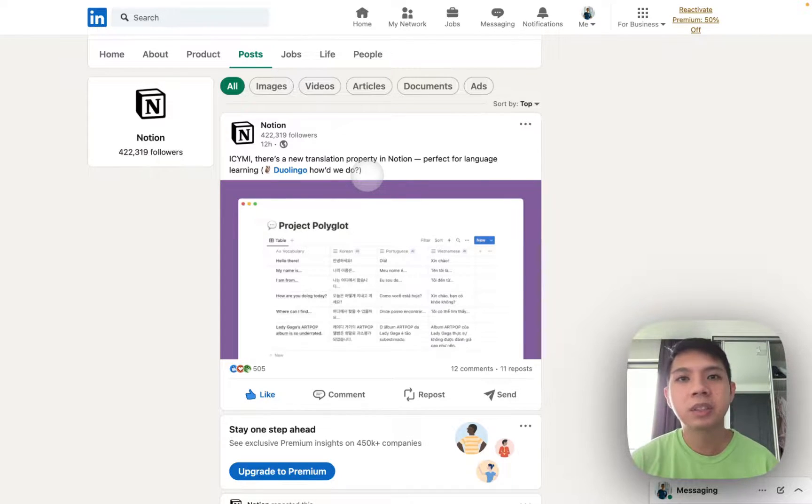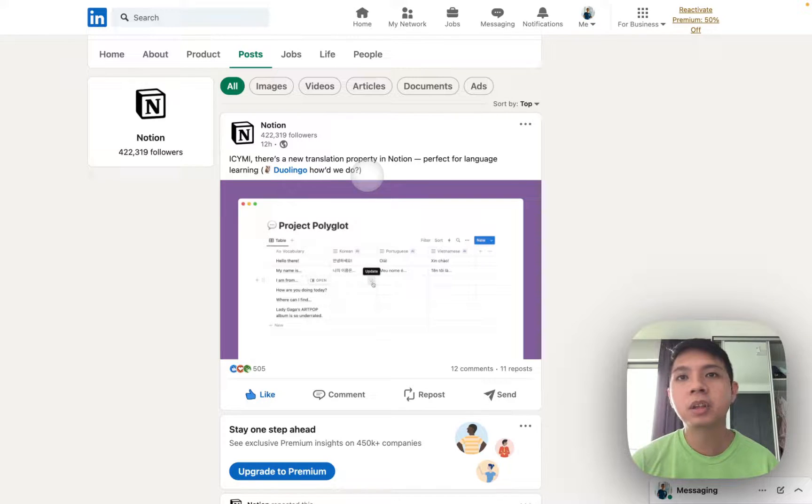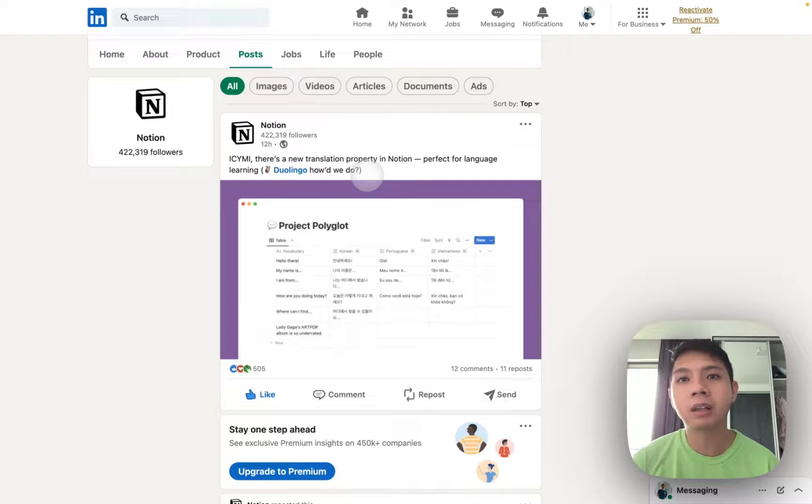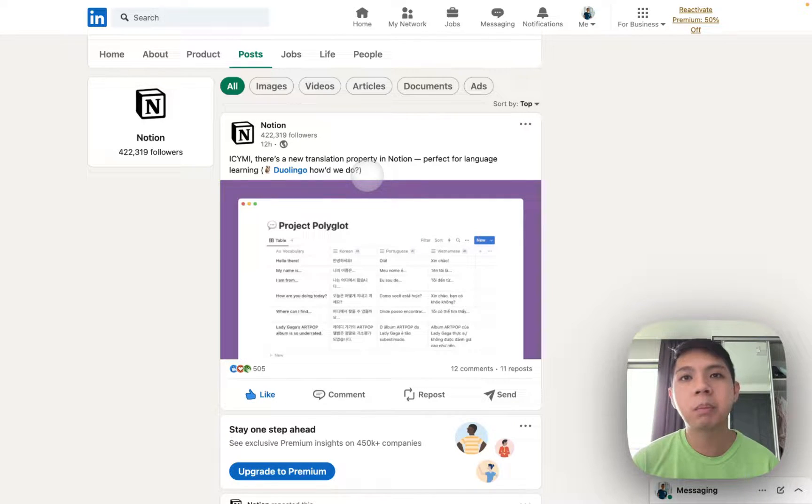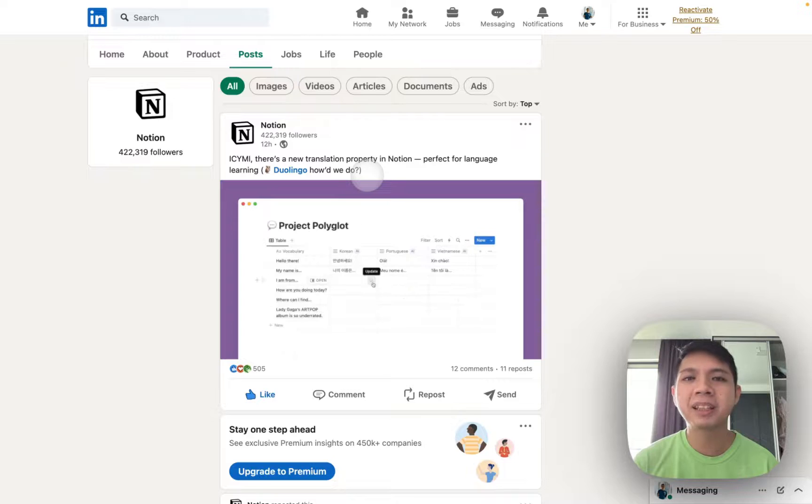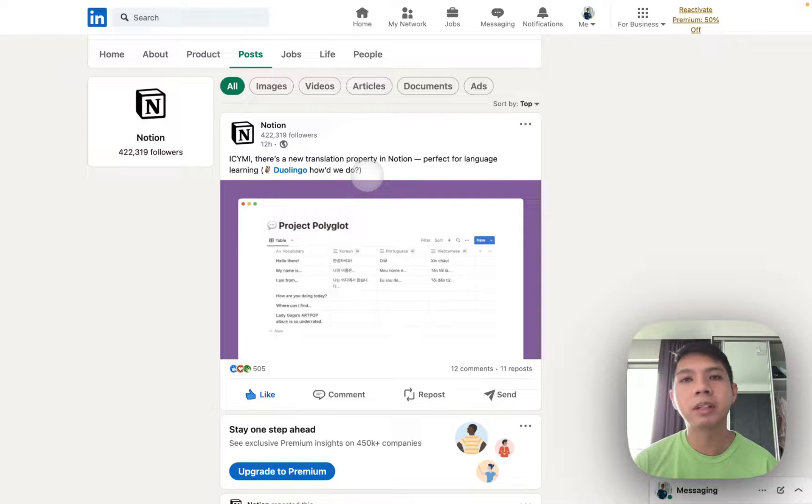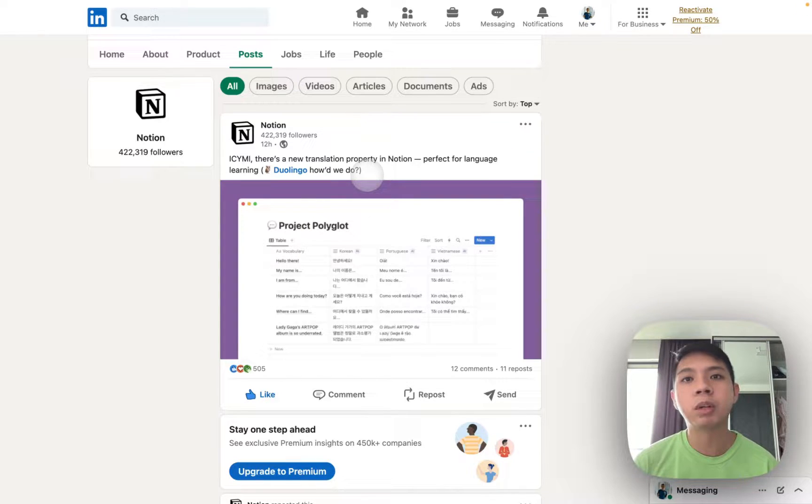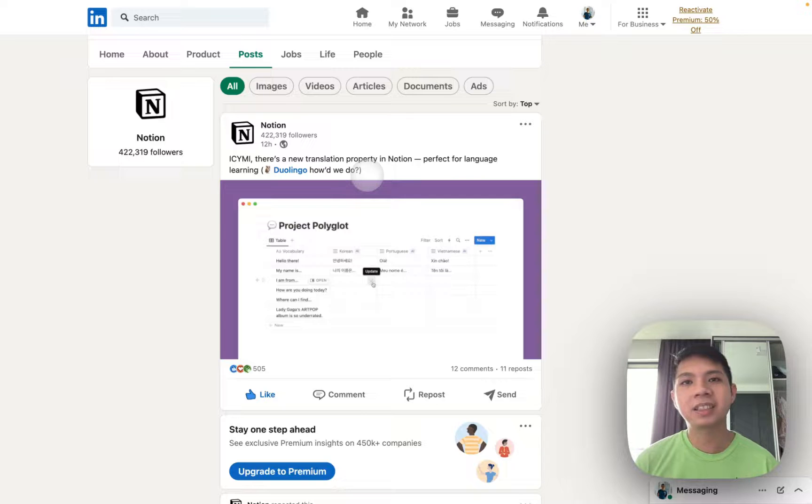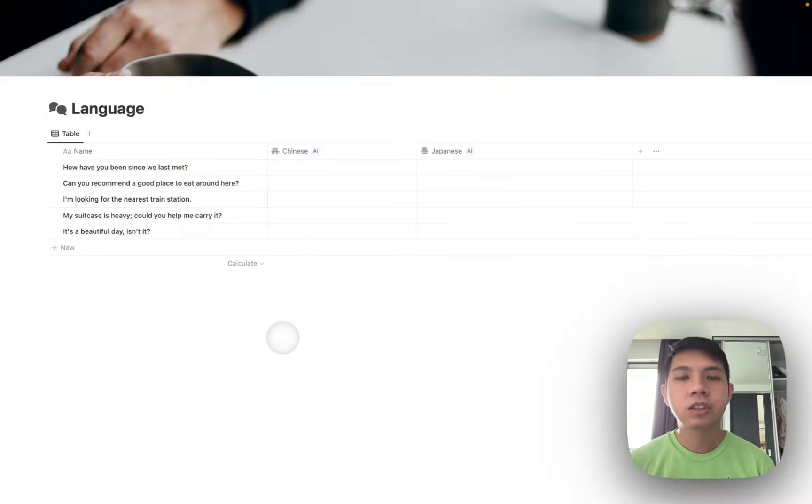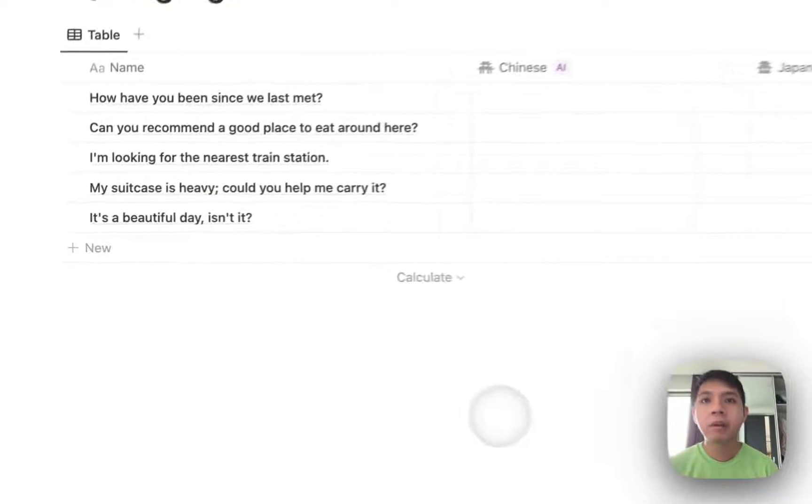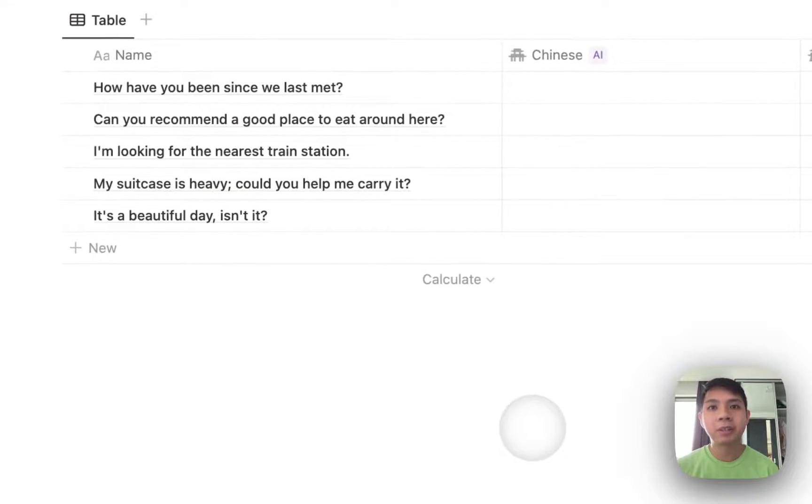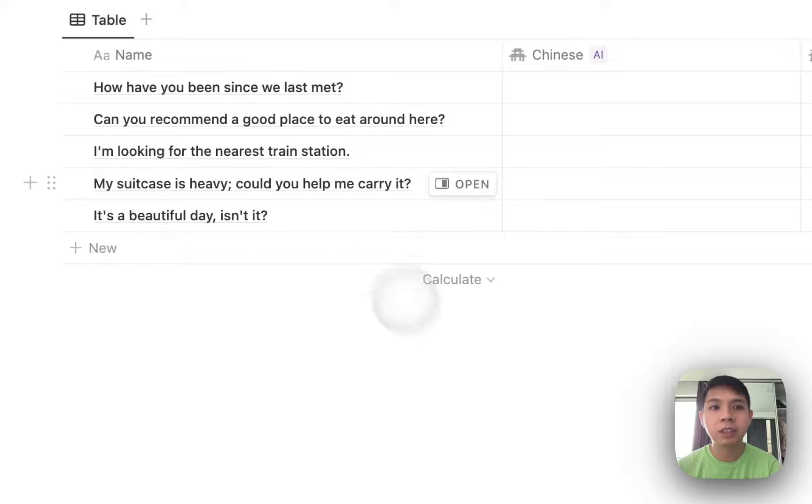So just for clarification, I'm actually a native Chinese speaker. I speak Mandarin specifically, and then also English and Japanese, which I used to work and stay in Japan. So let's see how it works. As you can see here, I already have this pre-made database.